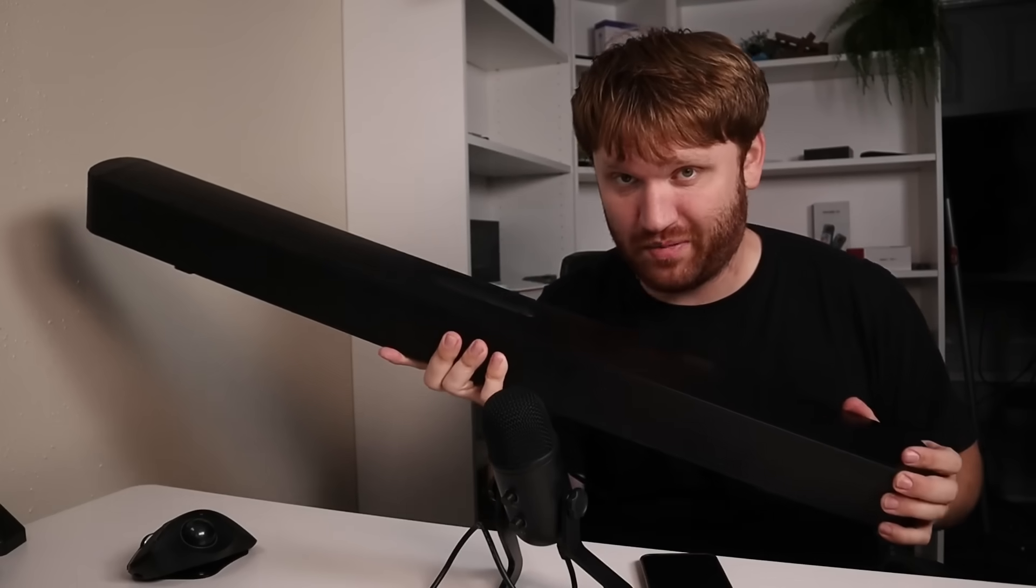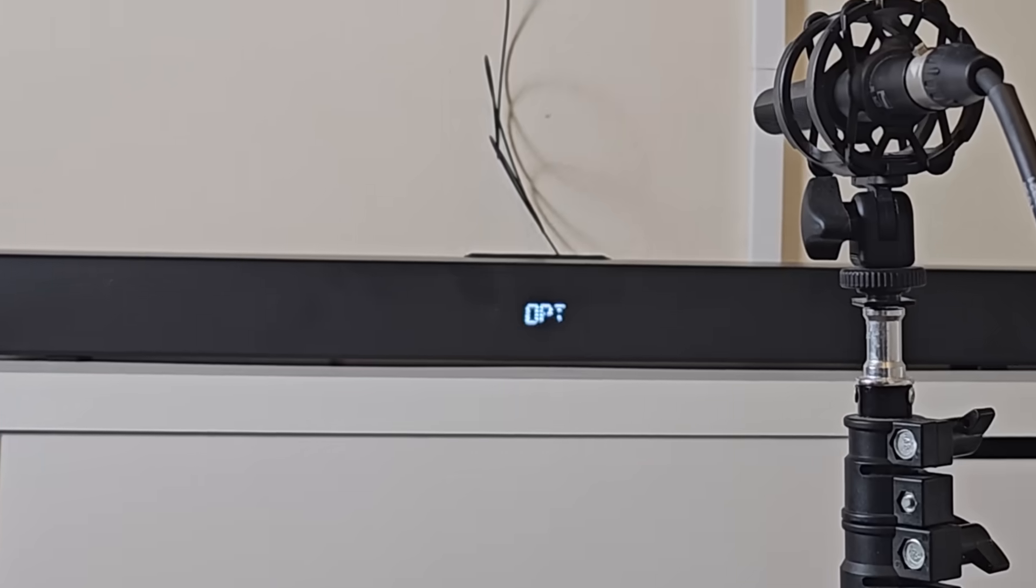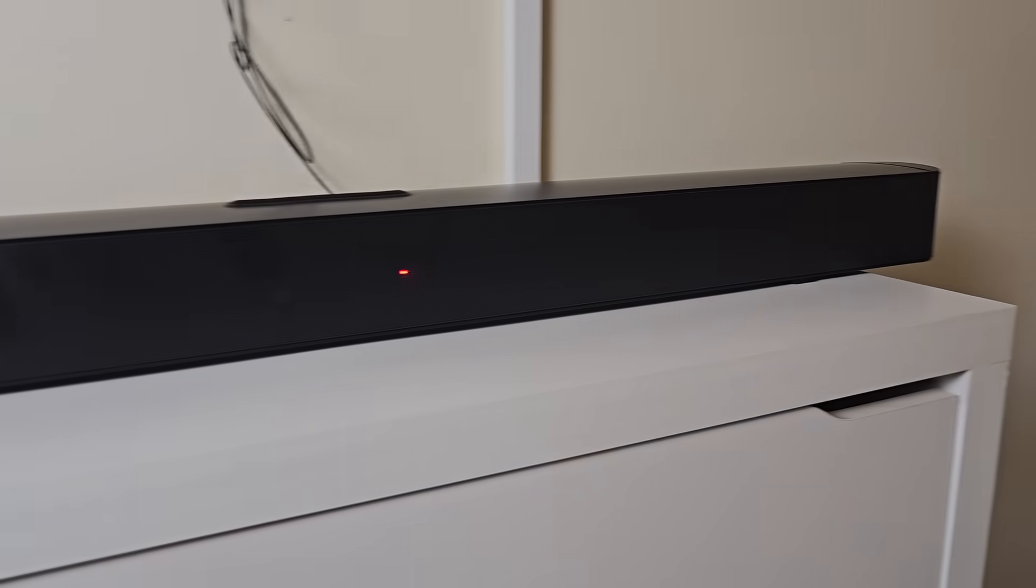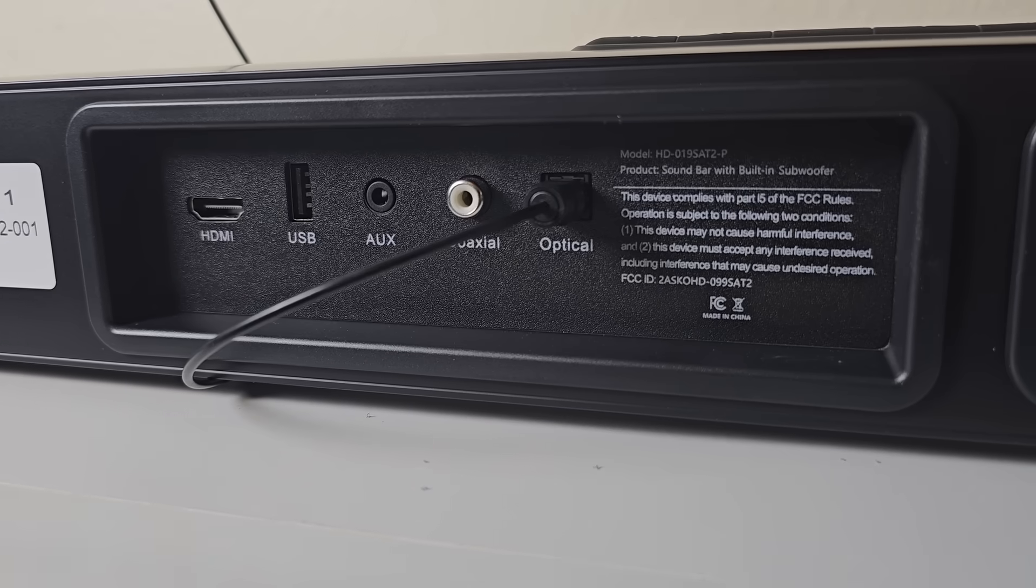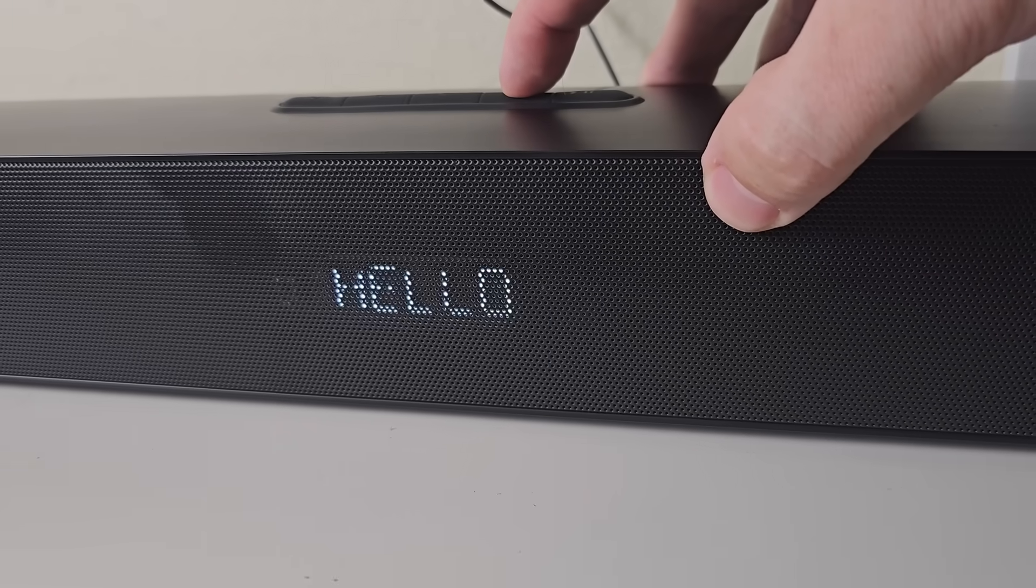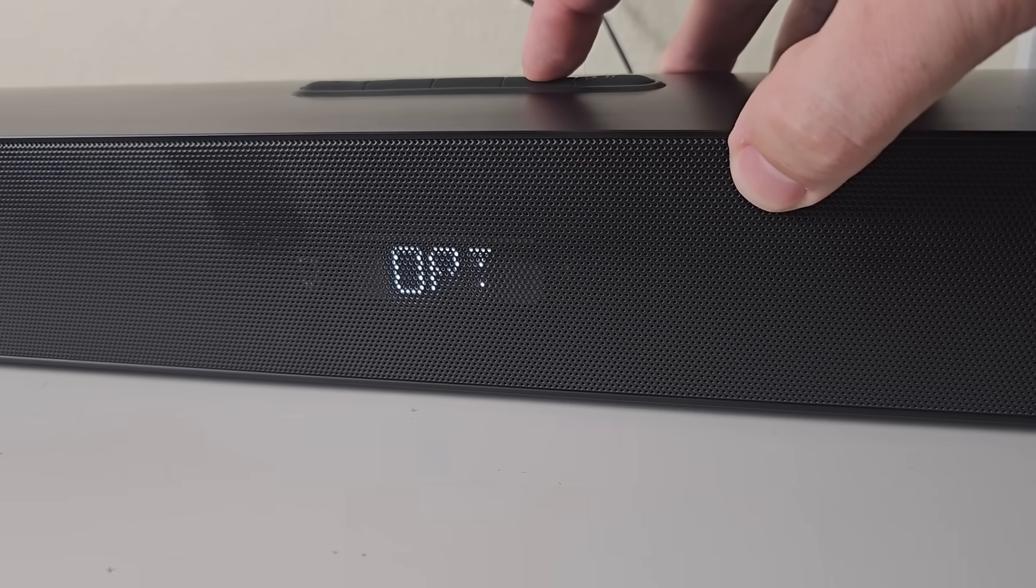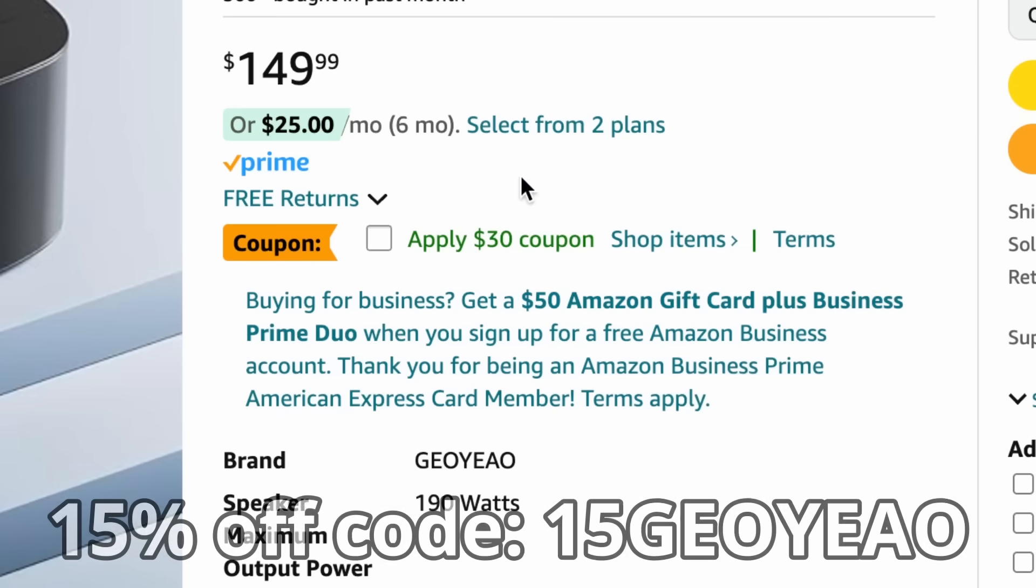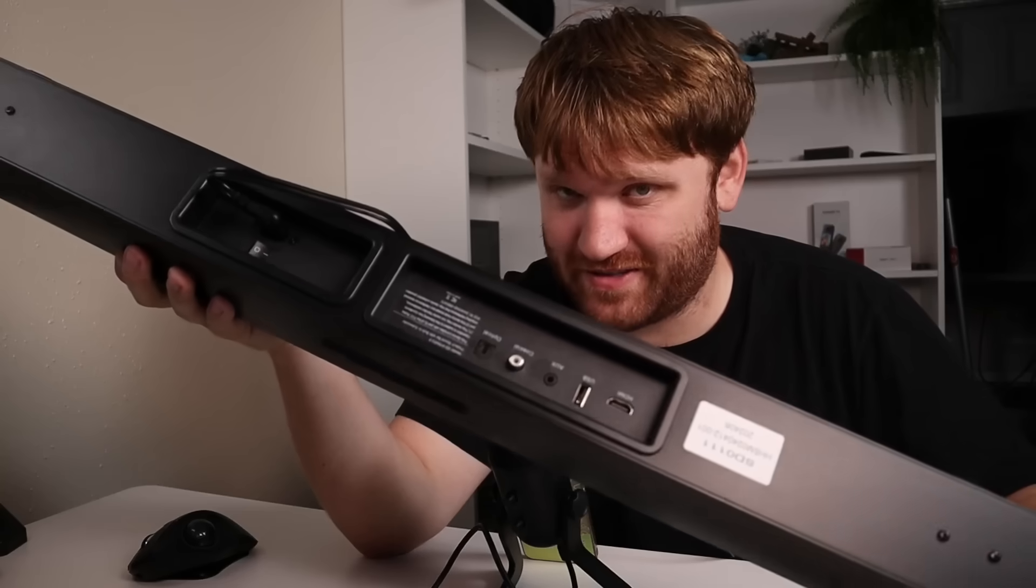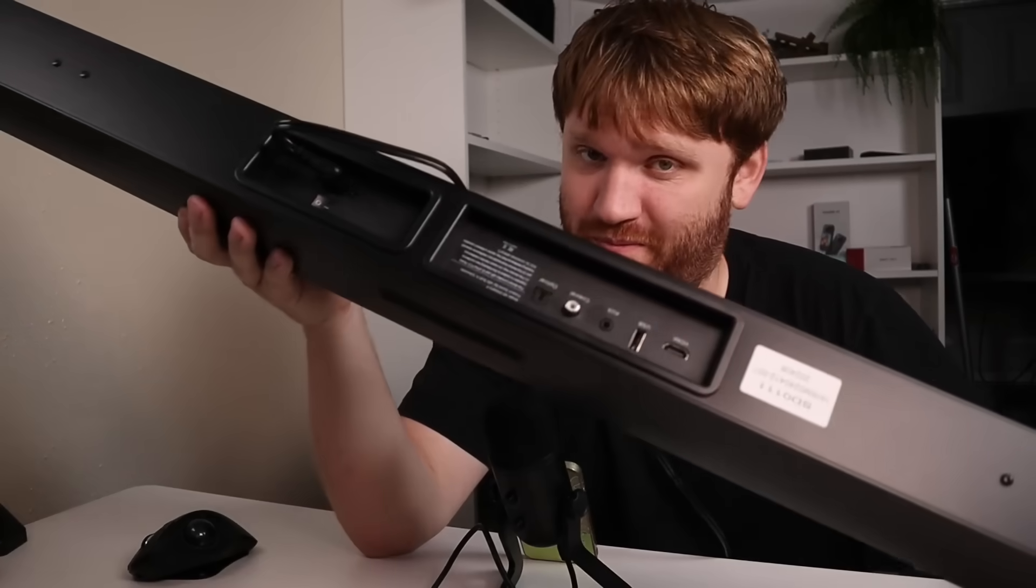But first, a big thank you to our sponsor, GeoAo, and their 2.1 channel soundbar. With quad bass and dual full-range speakers, this 190-watt soundbar features Adobe Atmos, HDMI ARC, and more. Check the link down below for 15% off, and stacked with our coupon code, this thing comes in at under $100. Also, stay tuned for more information and a sound comparison at the end of this video.